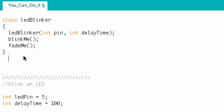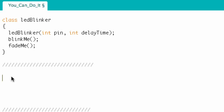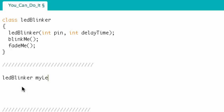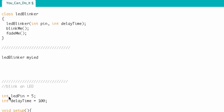Now let's talk about actually using this class. How do I use a class? First I write the name of the class: LED Blinker. Then I have to name the instance of the class — I'm going to call this myLED. Think of this as the name of a variable. You can think of LED Blinker as a data type — one that we defined, and it happens to also have functionality.